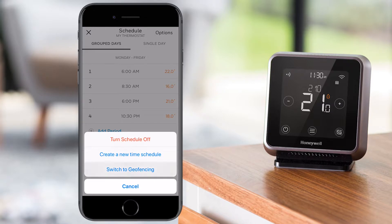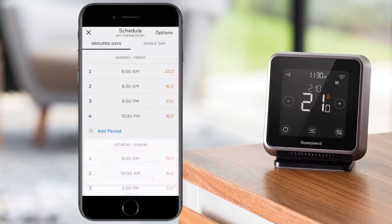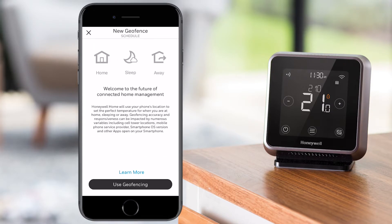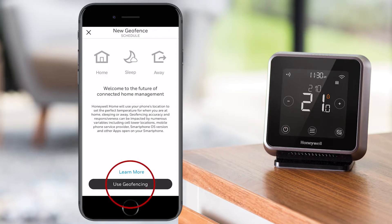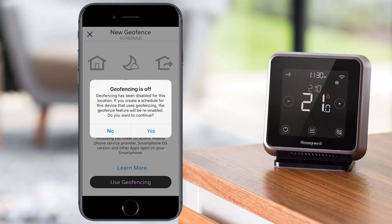Once enabled, you will see the following screen that explains how it works. Tap on use geofencing to continue, and then yes to enable it when the next pop-up appears.